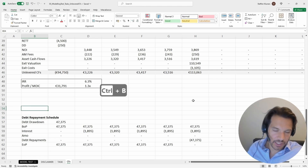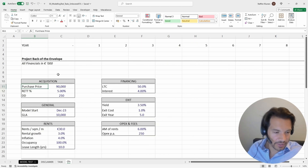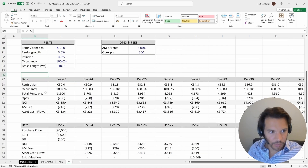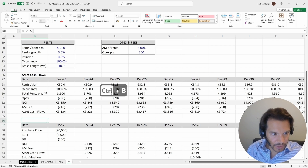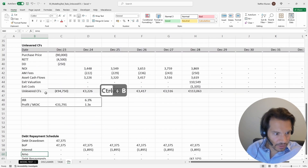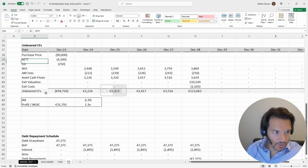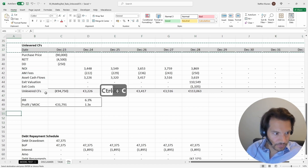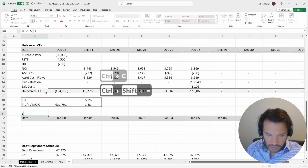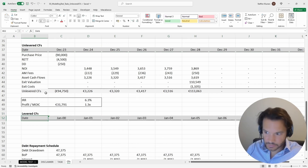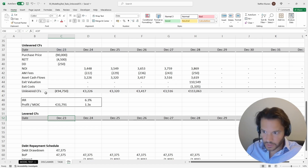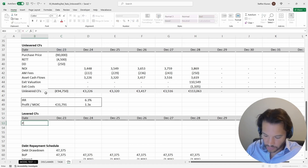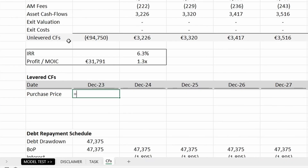Now we can calculate our levered cash flows. The levered cash flows are the unlevered cash flows plus the debt repayment schedule. We add the labeling back — asset cash flows, unlevered cash flows — and now we put in the levered cash flows section, copy the format over, call it 'levered cash flows,' link up the dates, and enter the purchase price again, linked back to the unlevered cash flows.